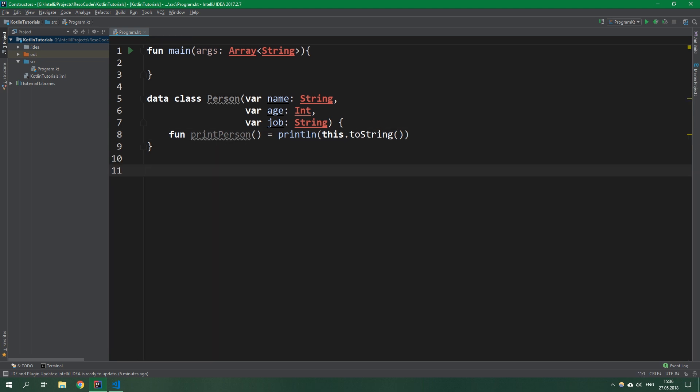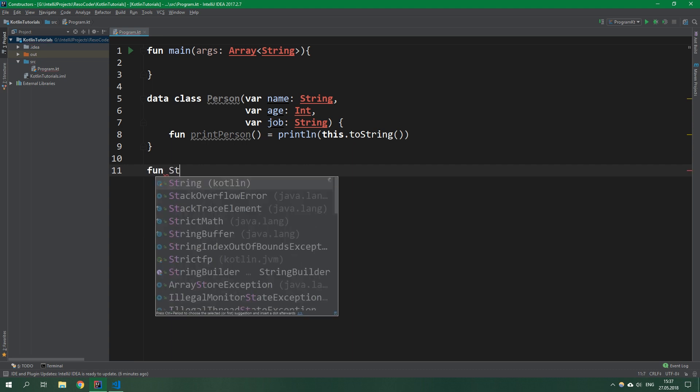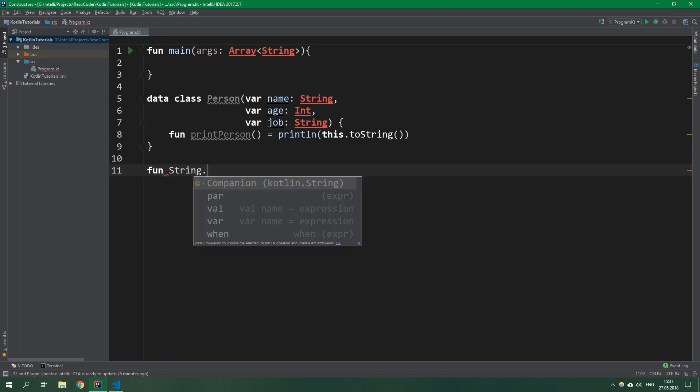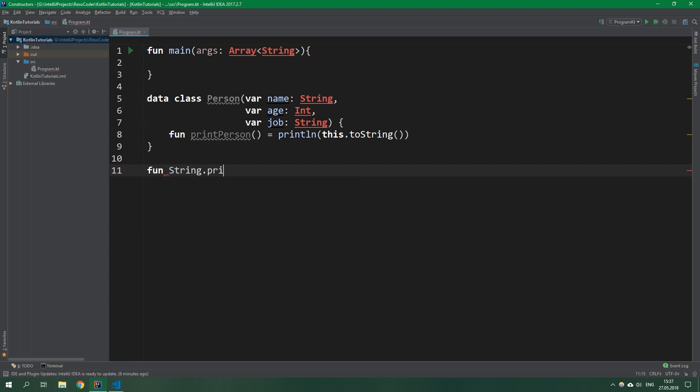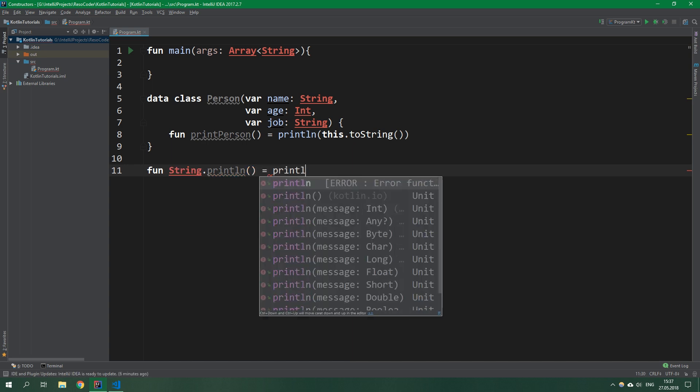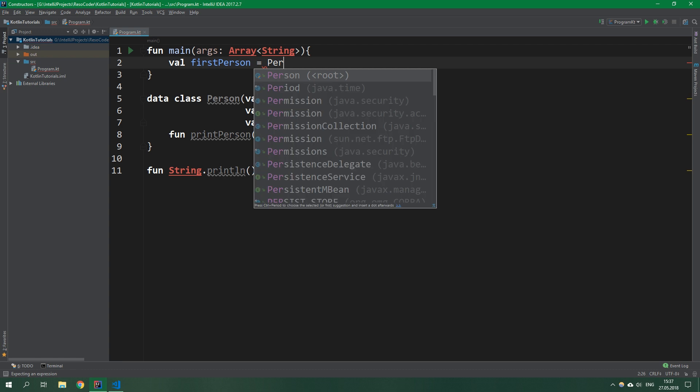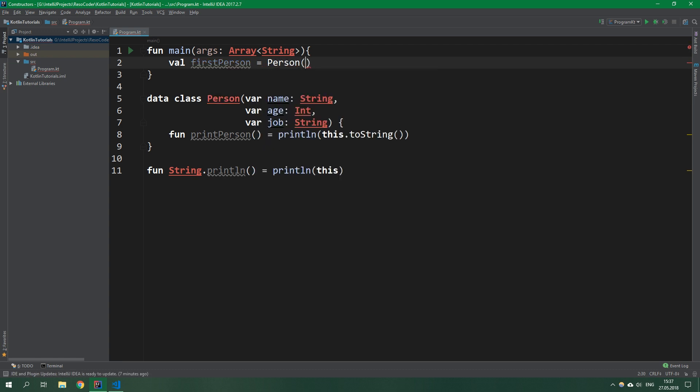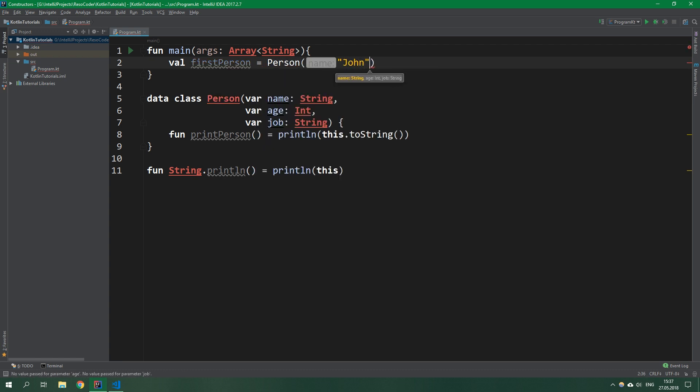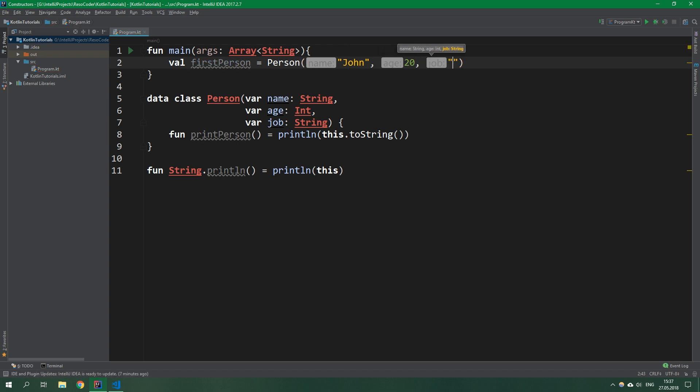Then we're going to create one extension function on the String class. So String.printLine and this extension function will just println this string. Now let's go to main function and create two people. Var firstPerson will be a Person with name John, age 20, and job programmer.